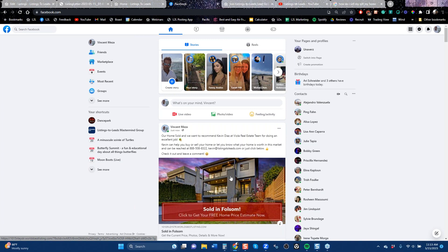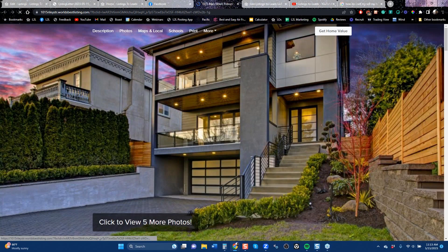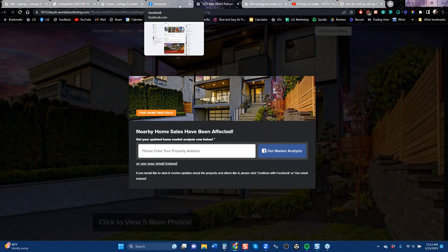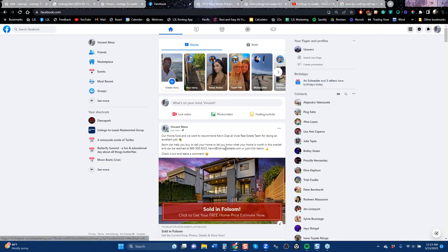If one of their friends or family sees this and thinks 'I'm thinking of selling my home,' they might click on it. When they click, they'll land on a page and the call to action will be offering a free home value. What's nice is you're not capturing a random lead from somewhere on the internet — you're capturing it from the sphere of influence of your current clients. That's what makes it a higher quality lead.